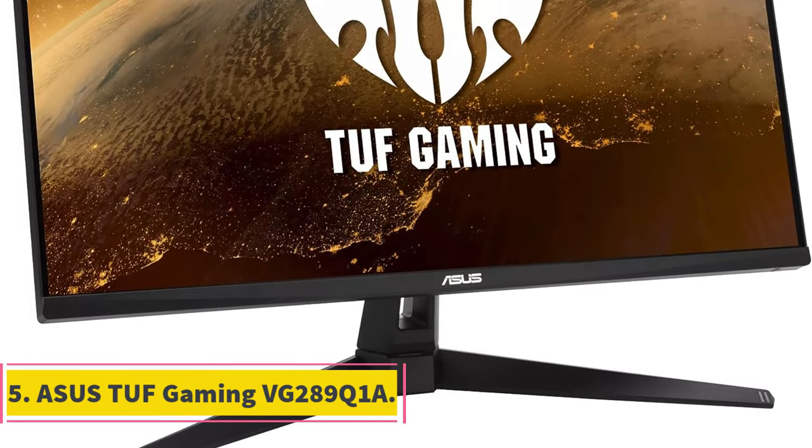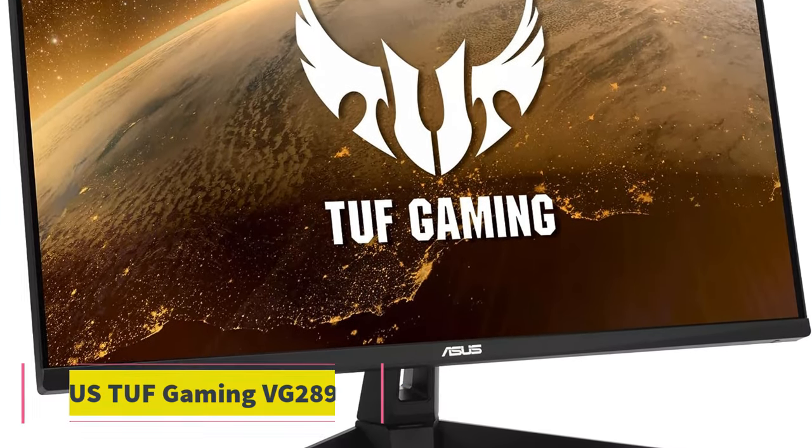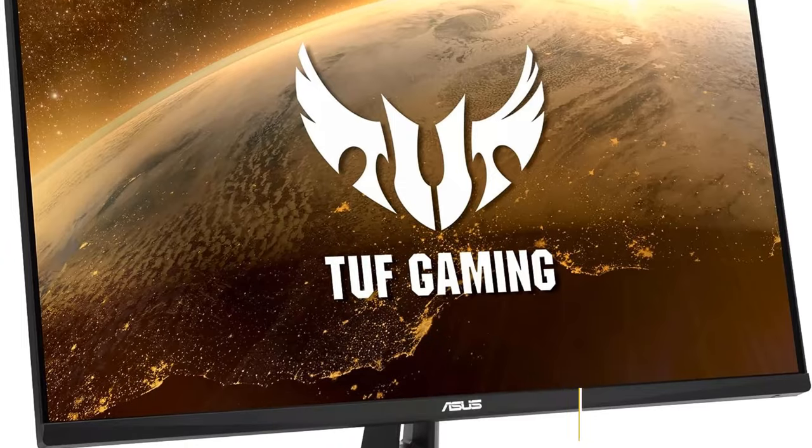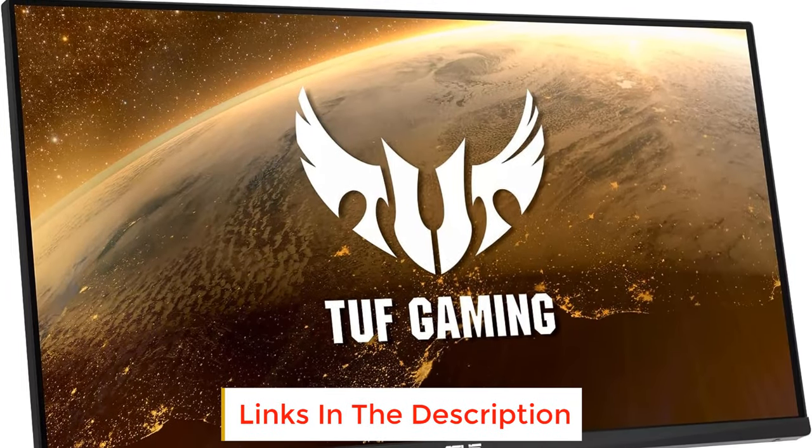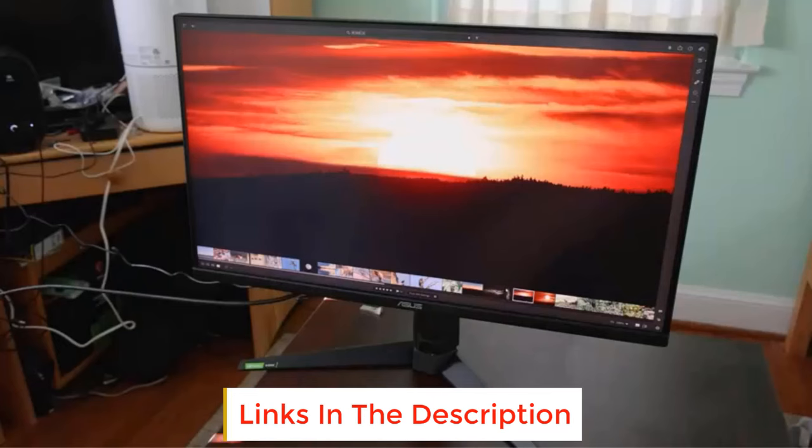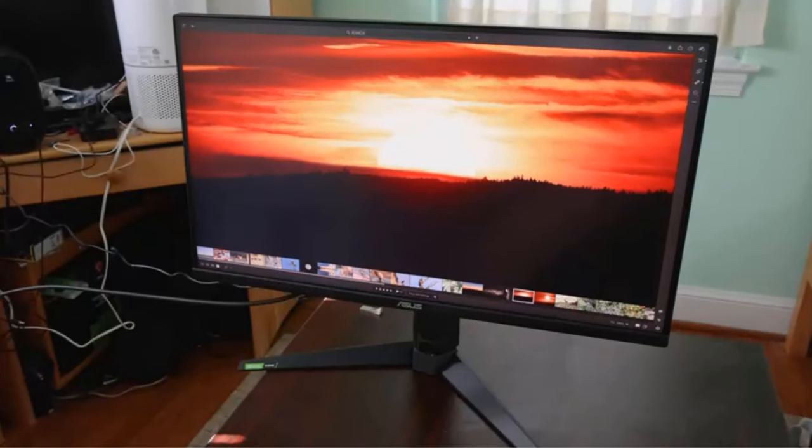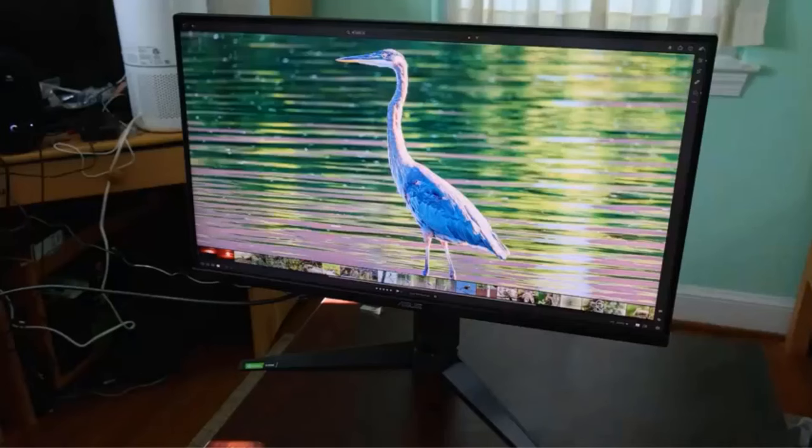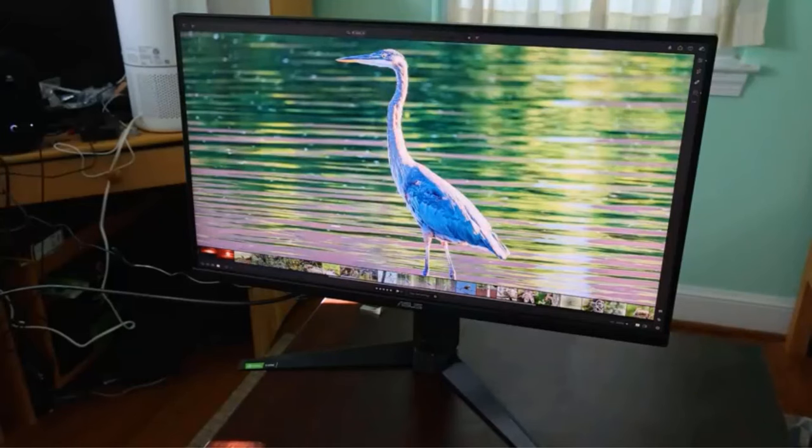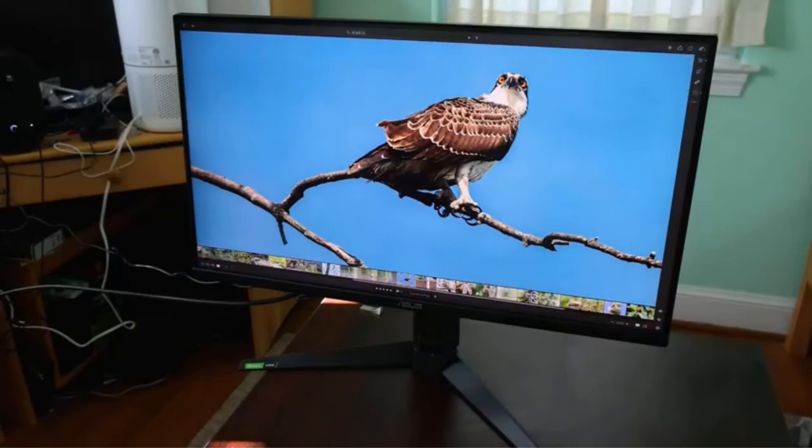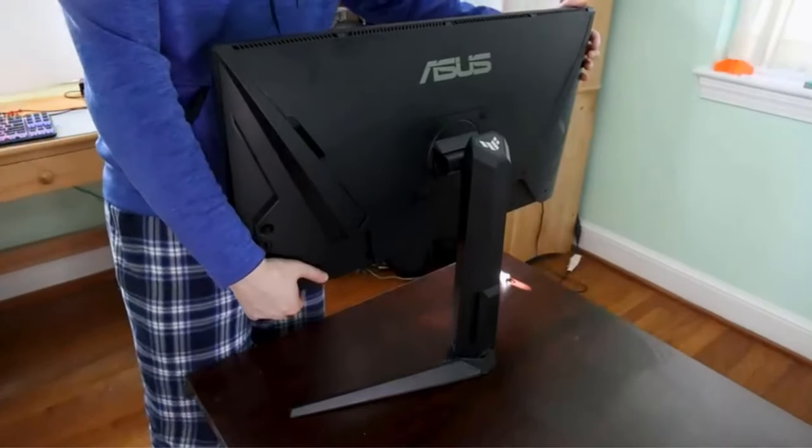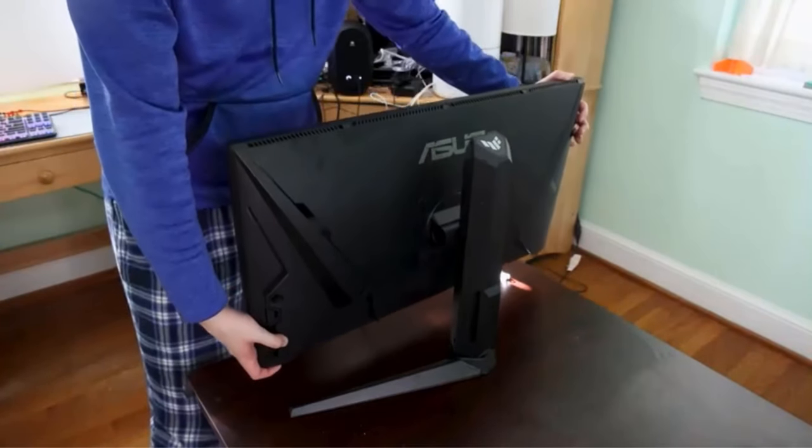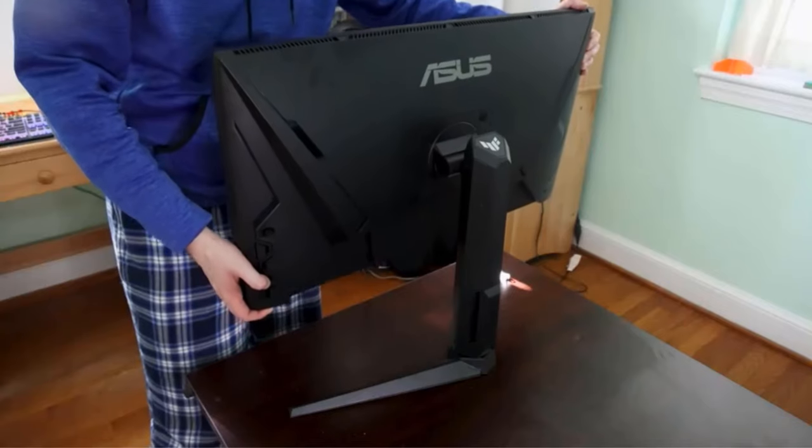Number five: ASUS TUF Gaming VG289Q1A. The ASUS TUF Gaming VG289Q1A is a cutting edge 28 inch gaming monitor designed to provide an exceptional visual experience for gamers. Boasting a 4K resolution of 3840 by 2160, this monitor delivers stunningly crisp and highly detailed visuals that immerse players in their favorite games. The display technology employed is IPS in-plane switching, known for its wide viewing angles and accurate color reproduction.